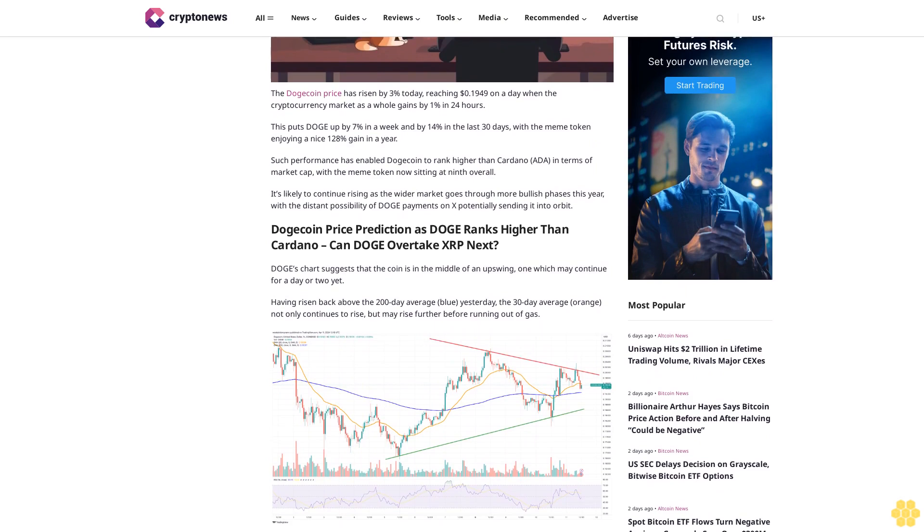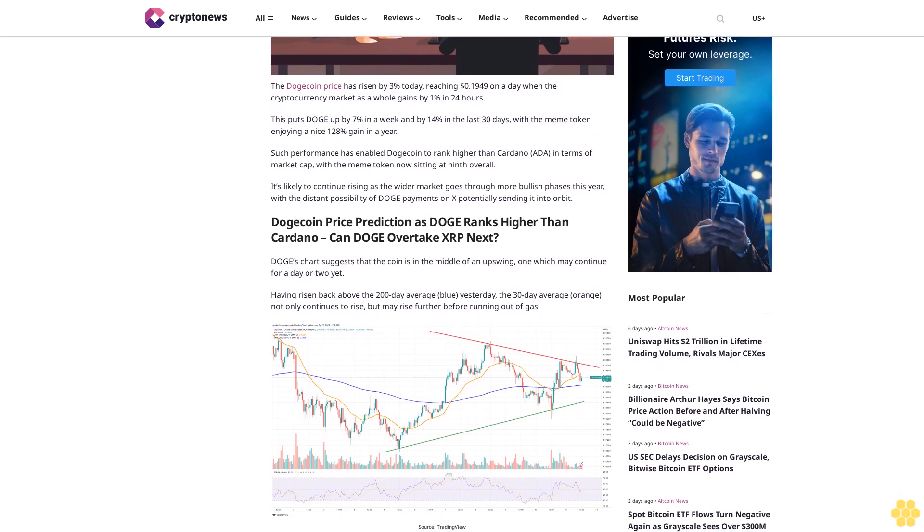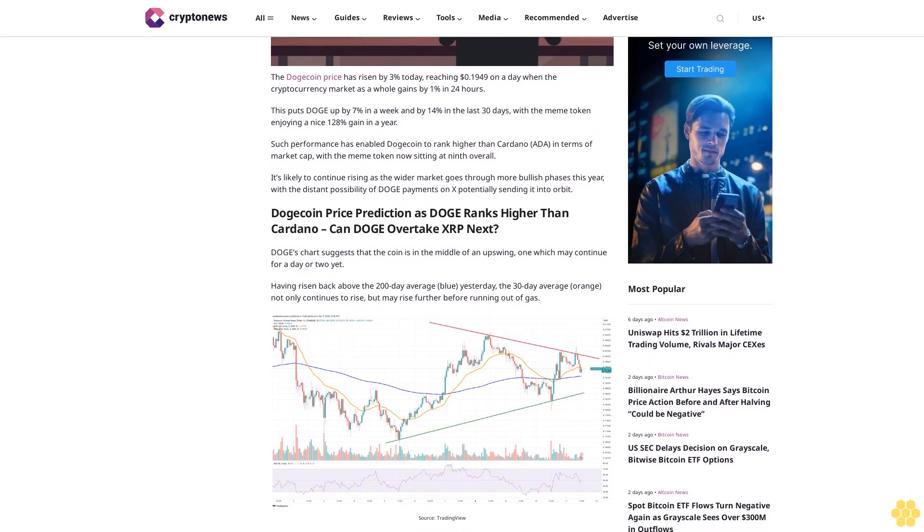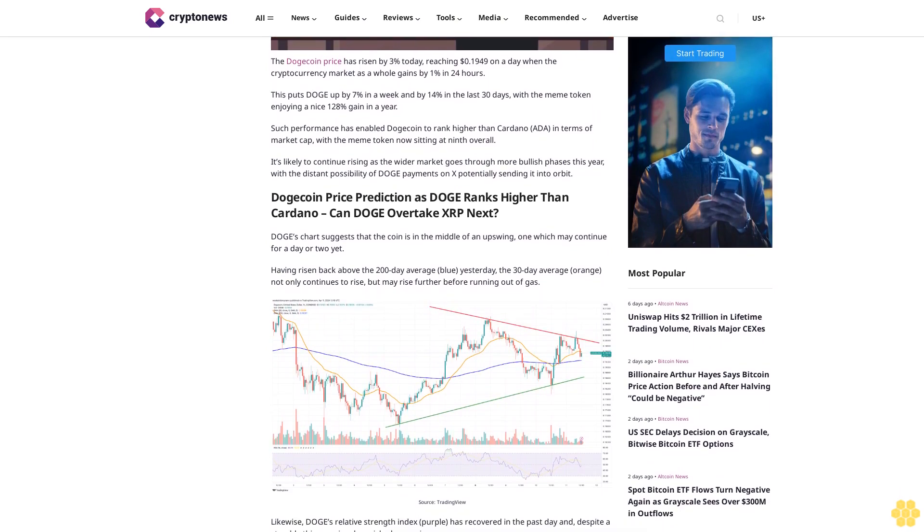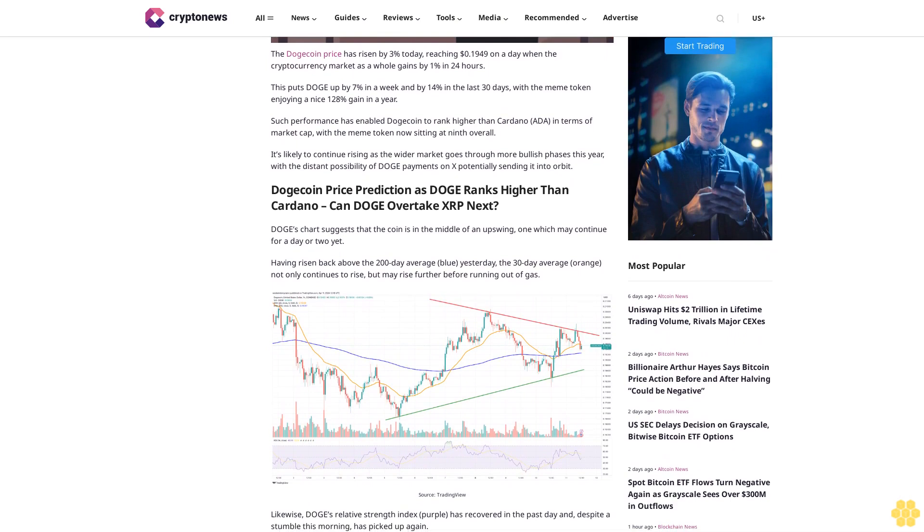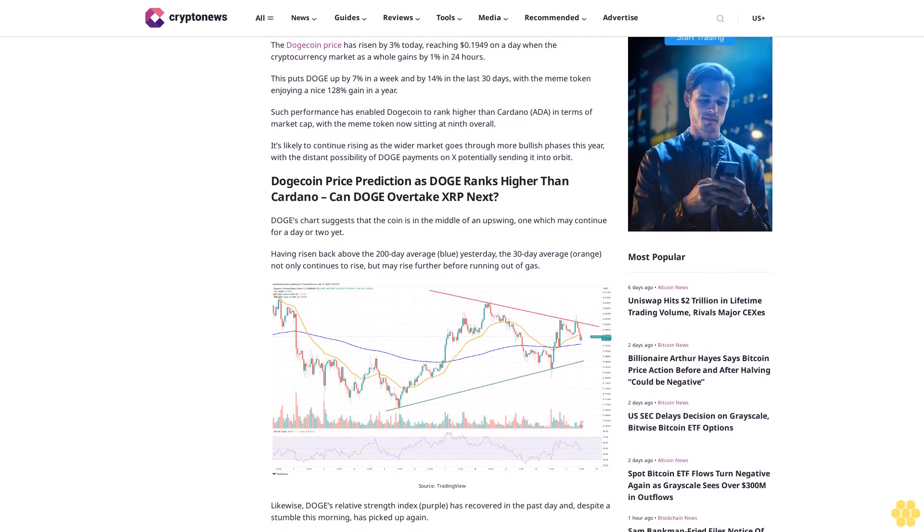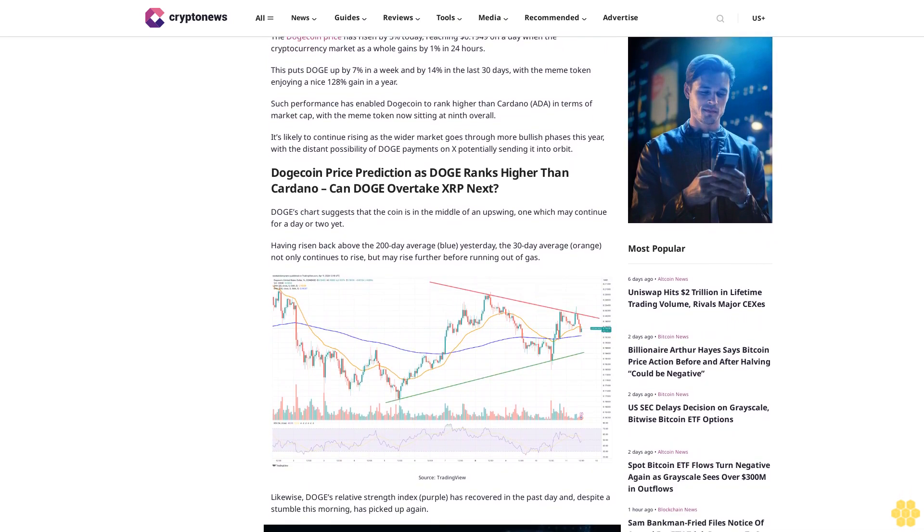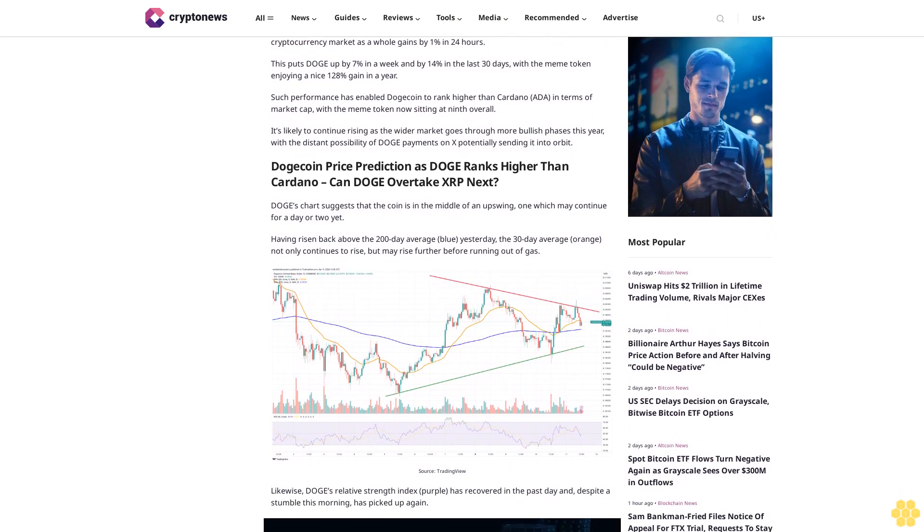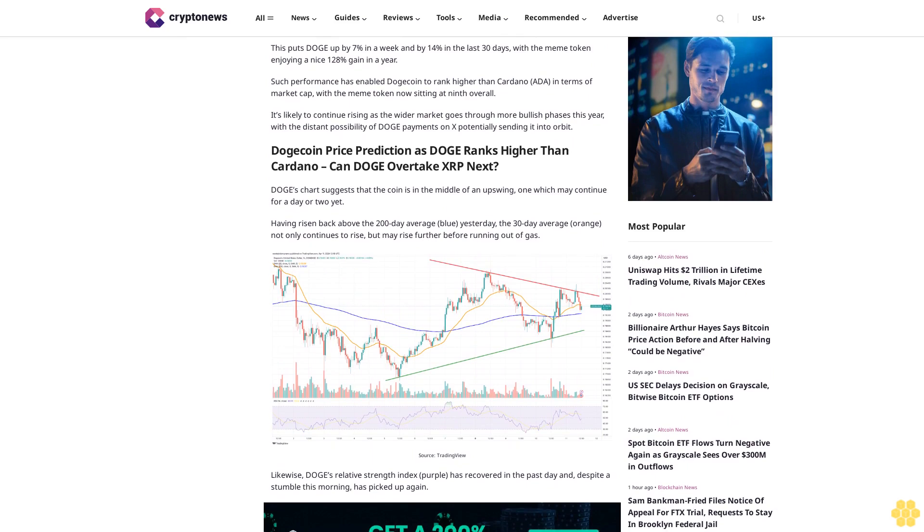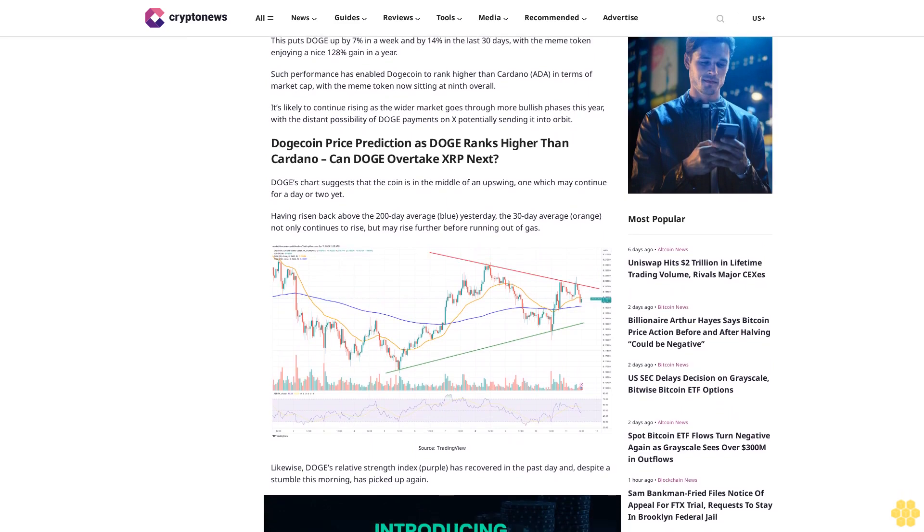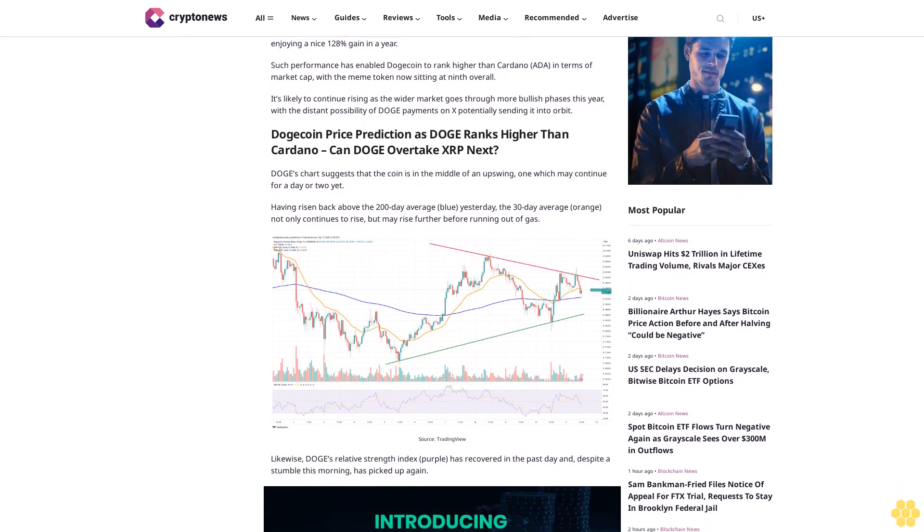It's likely to continue rising as the wider market goes through more bullish phases this year, with the distant possibility of Doge payments on X potentially sending it into orbit. Dogecoin price prediction as Doge ranks higher than Cardano. Can Doge overtake XRP next?